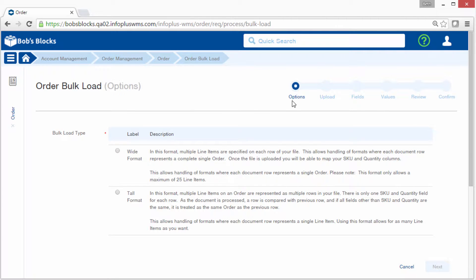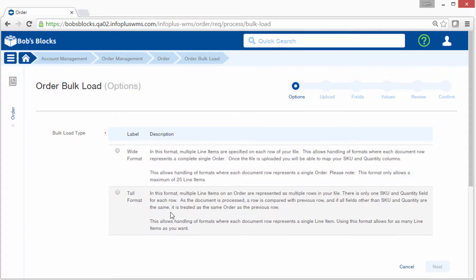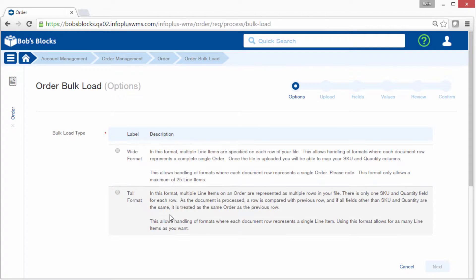The steps in the process display across the top. We're looking at the Options step. This first step may be different based on the type of data you're uploading. When uploading orders, we need to specify if we're uploading a wide format or a tall format. Other tables might ask for other basic information. So let's talk about the difference between wide and tall format.